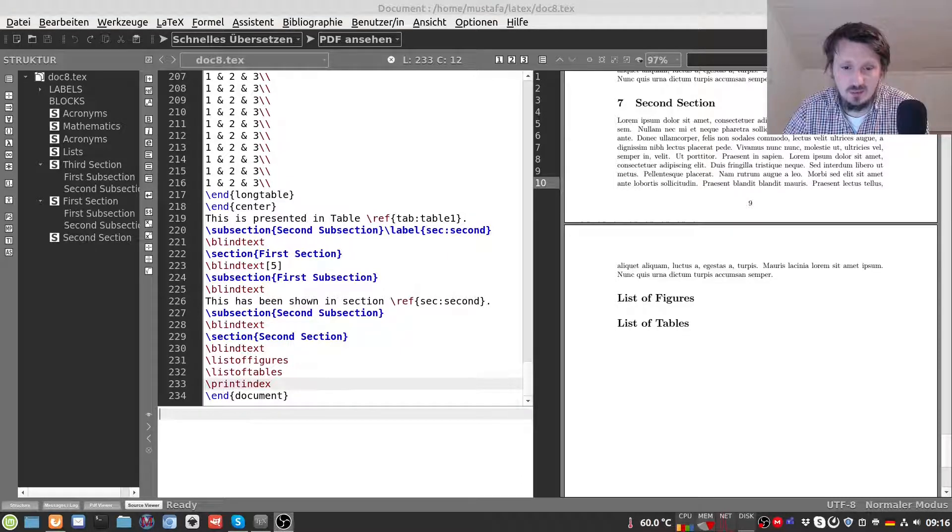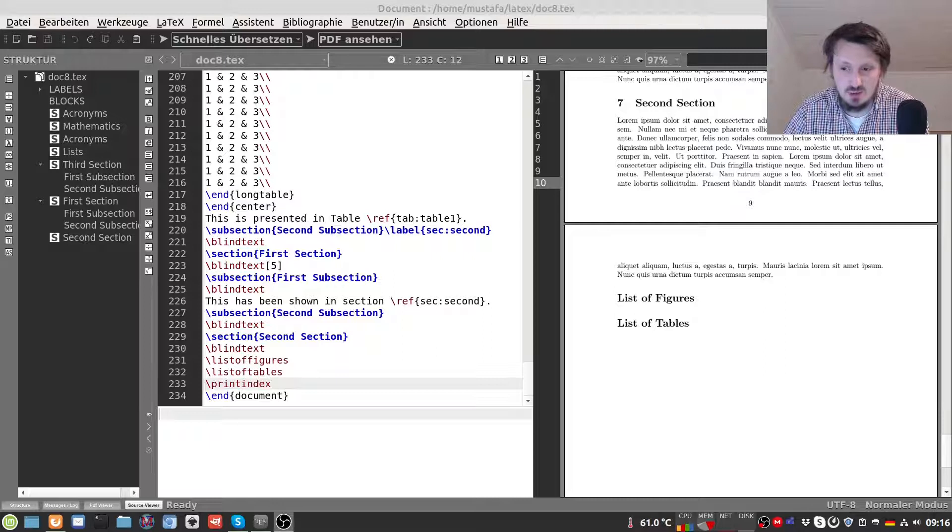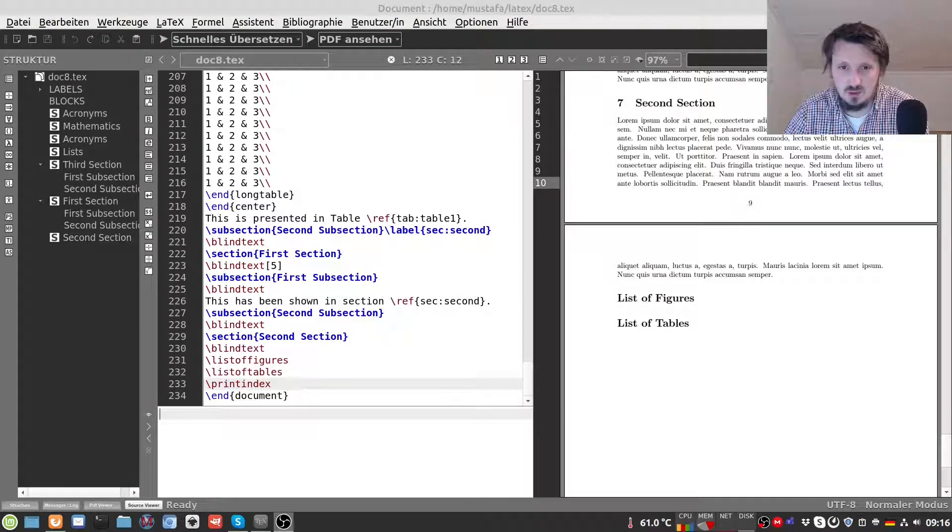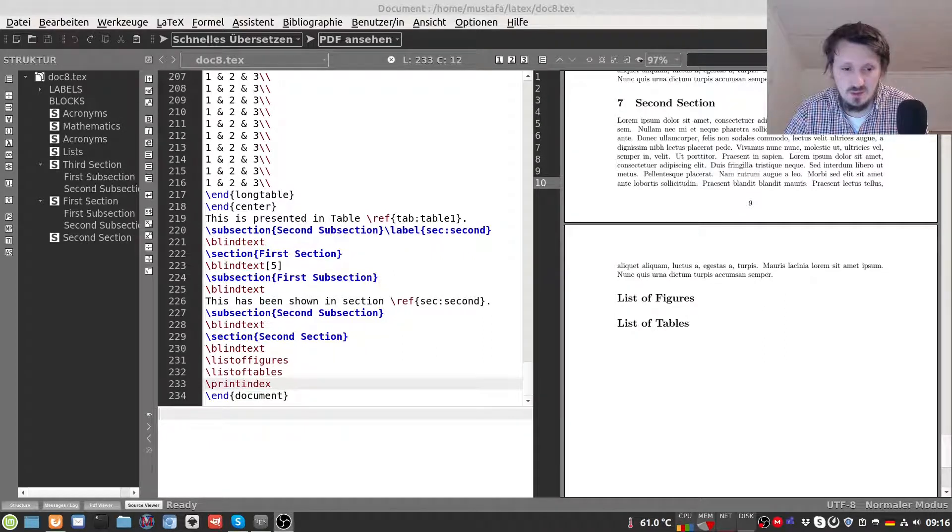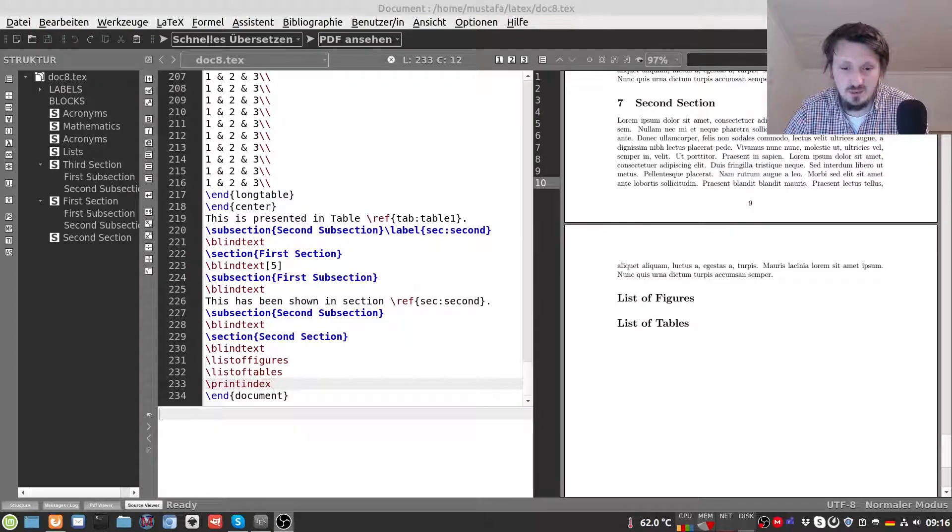Welcome back to my new LaTeX tutorial. In this video I would like to explain how you can insert citations into your LaTeX document.